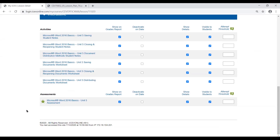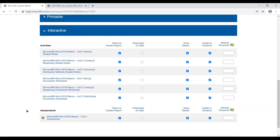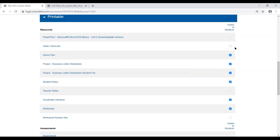There are different things you can do within each lesson to change what your students see, and those are the different visibility settings. You can see a lot of them on our interactive portion here. There's one column on the printables — essentially it's the Visible to Students checkbox. If you're wanting to make sure that a project or an activity is visible, just make sure that checkbox is checked.